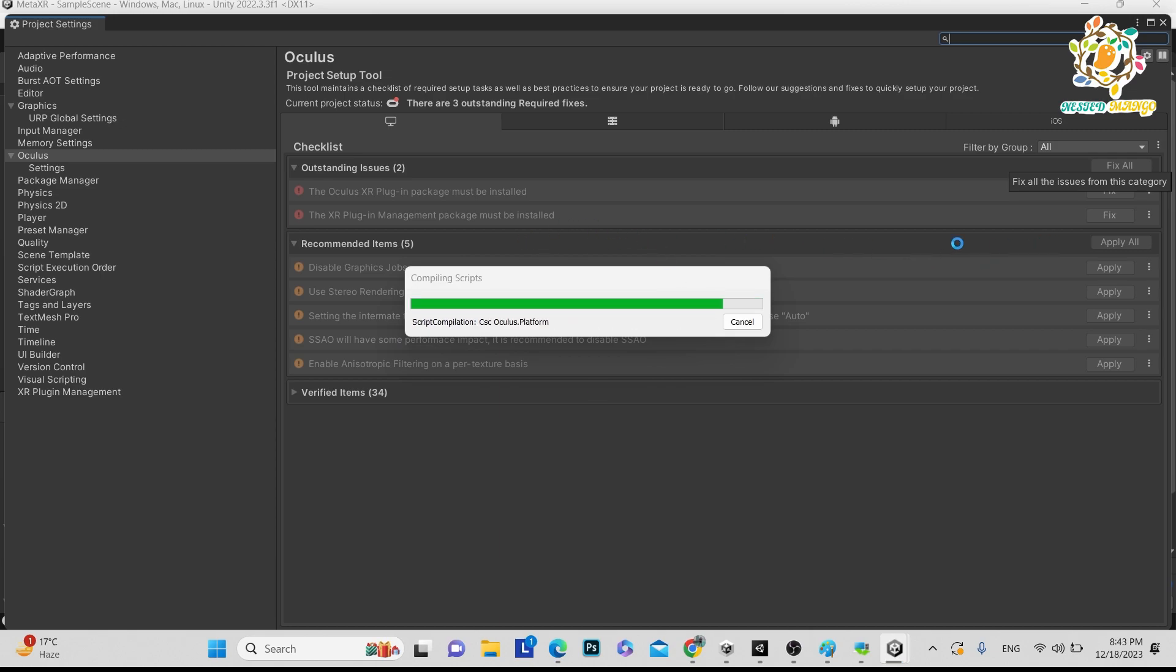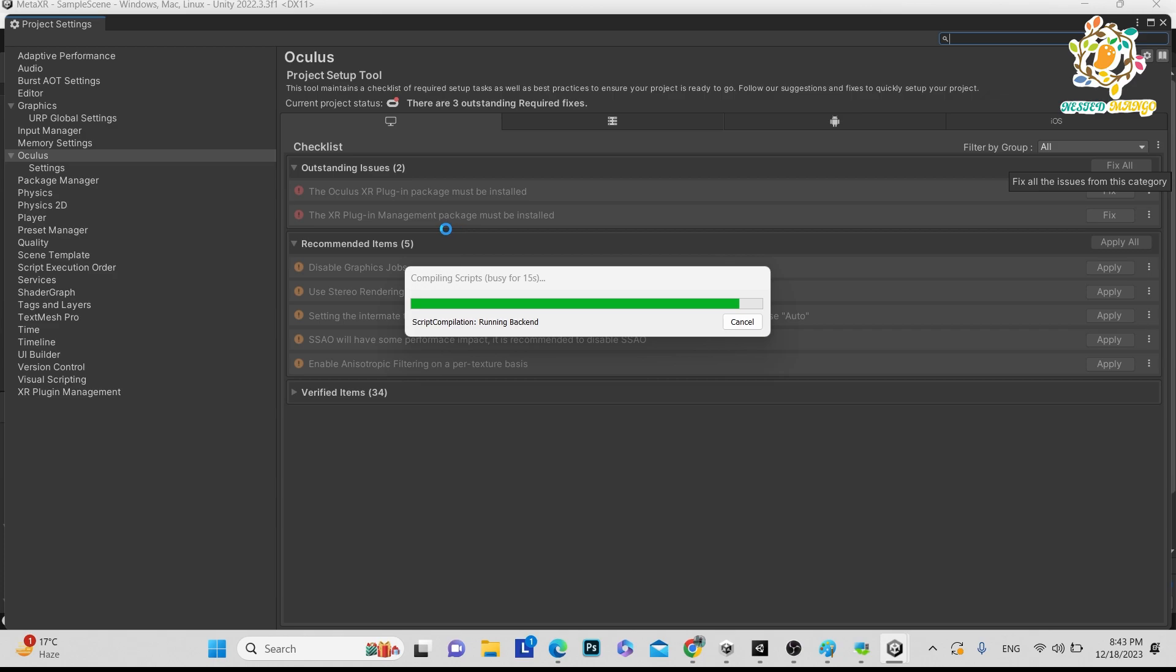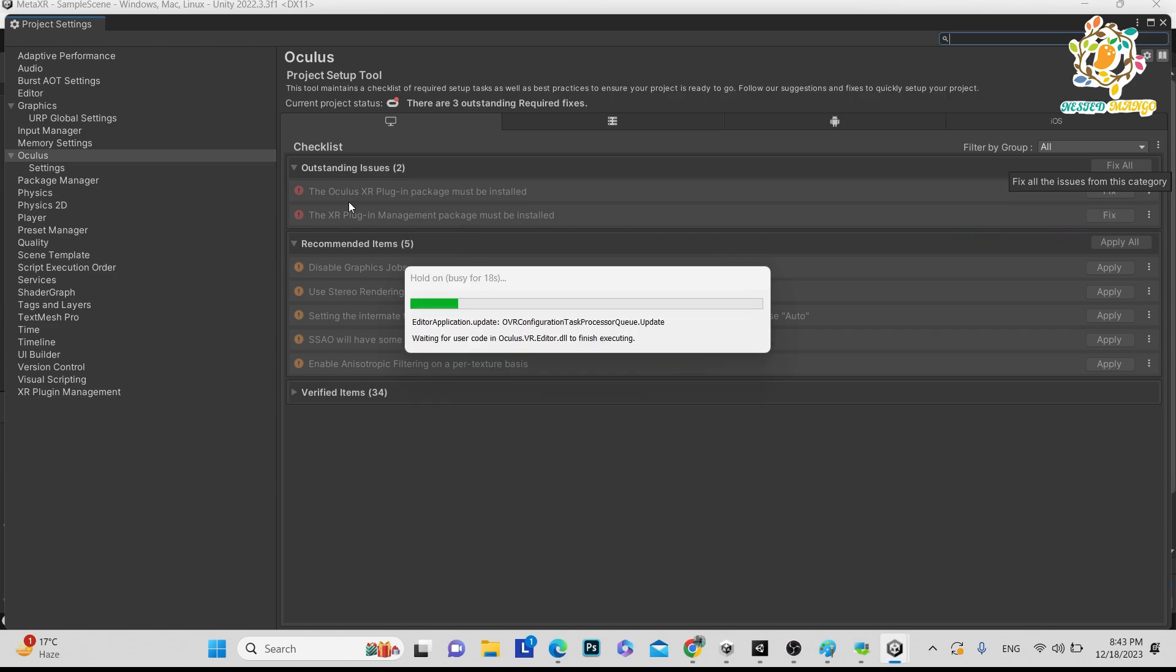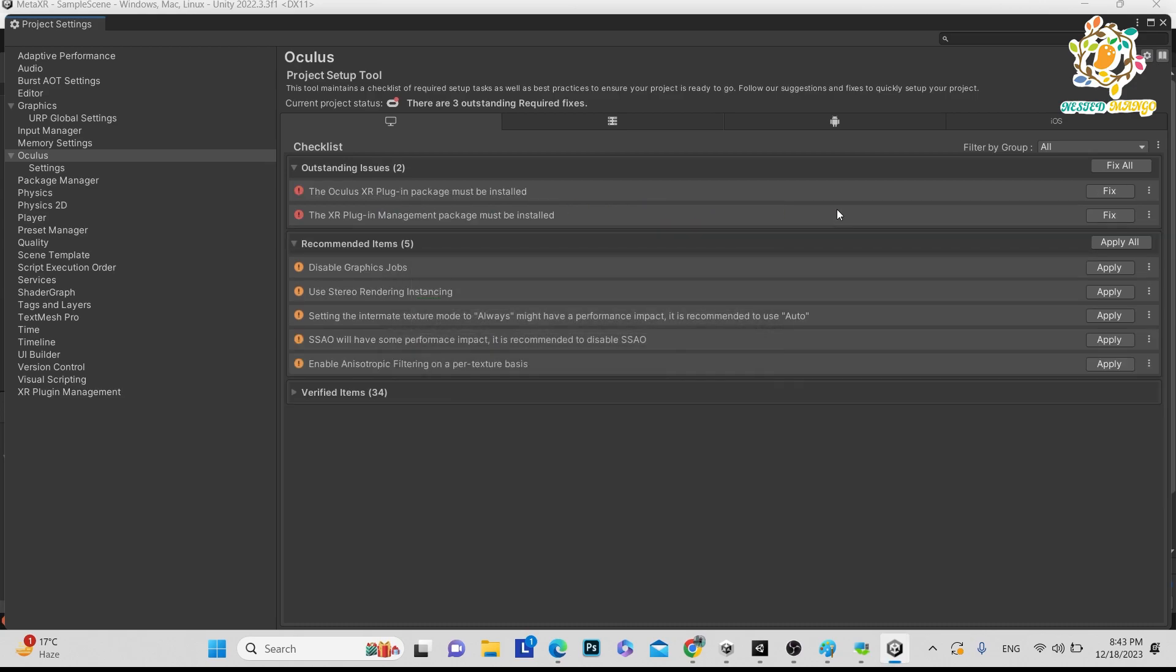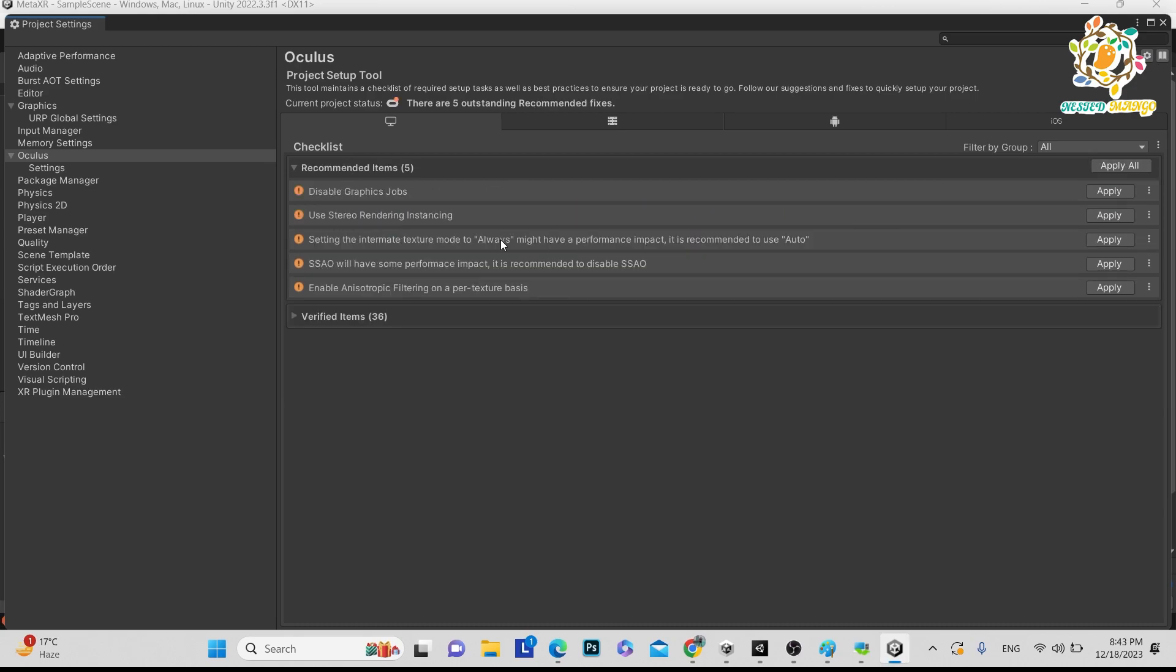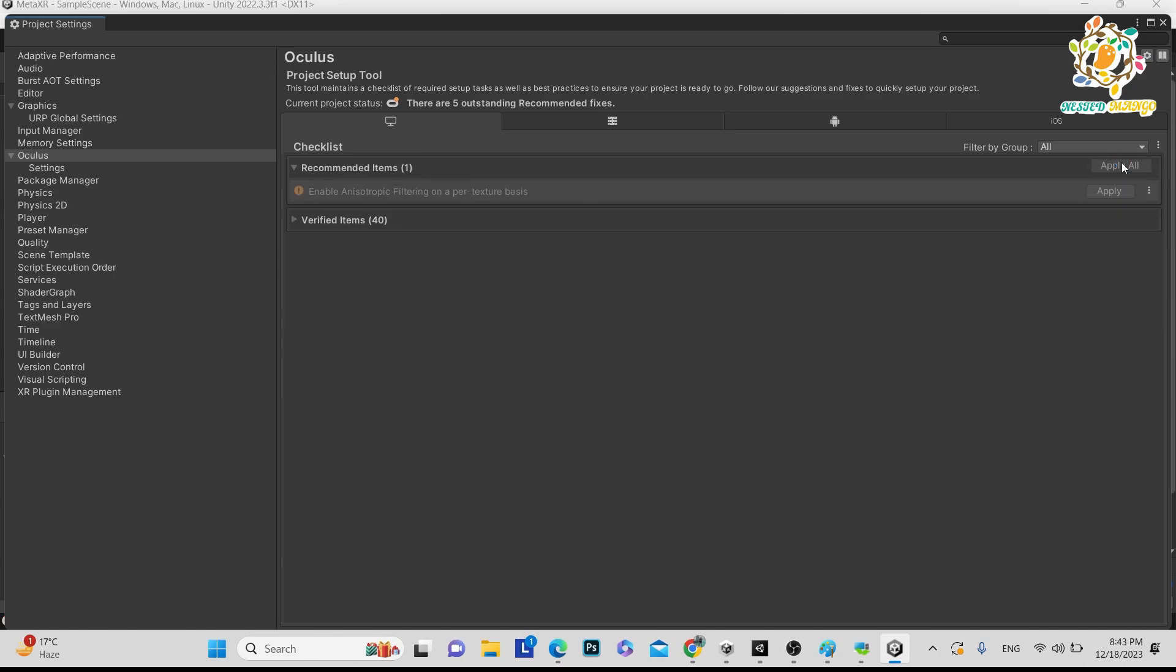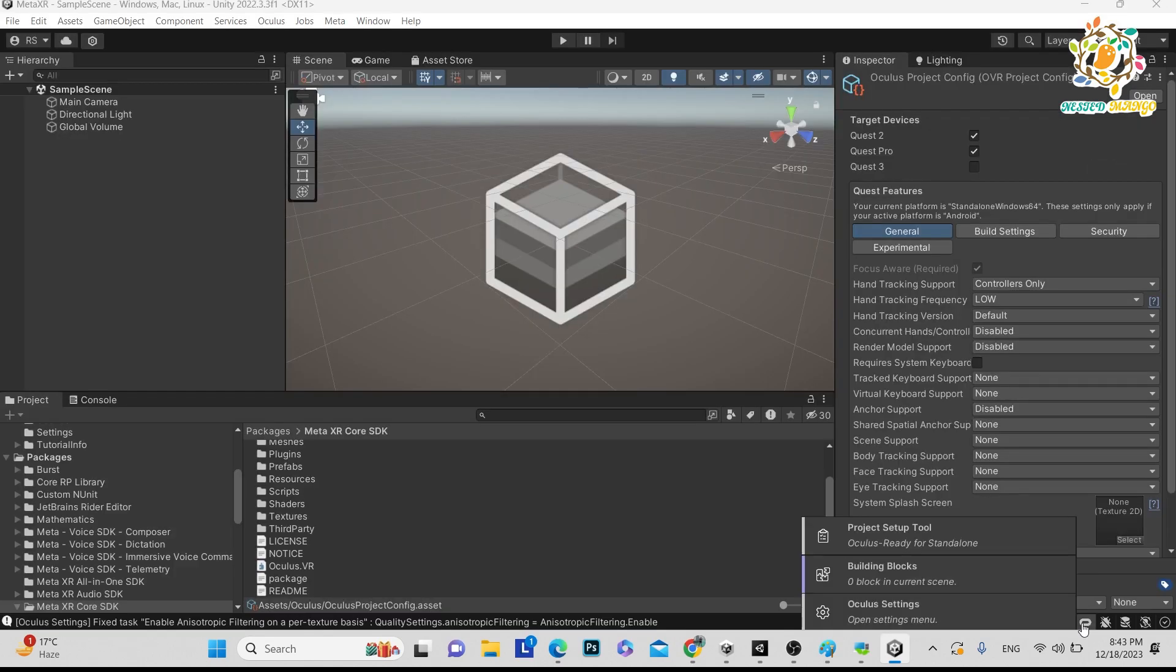So just fix all and apply all. These are the basic settings and recommendations that should be applied for VR for Quest 3. So basically we are doing apply and fixing. Like here you can see XR plugin management package must be installed, so it will be installed after fixing it. And Oculus XR plugin package must be installed, so that will also be done. Here you can see rendering instancing, stereo. Basically it is giving the recommendations for what should be the settings for our project. So just do apply. You can click again here.